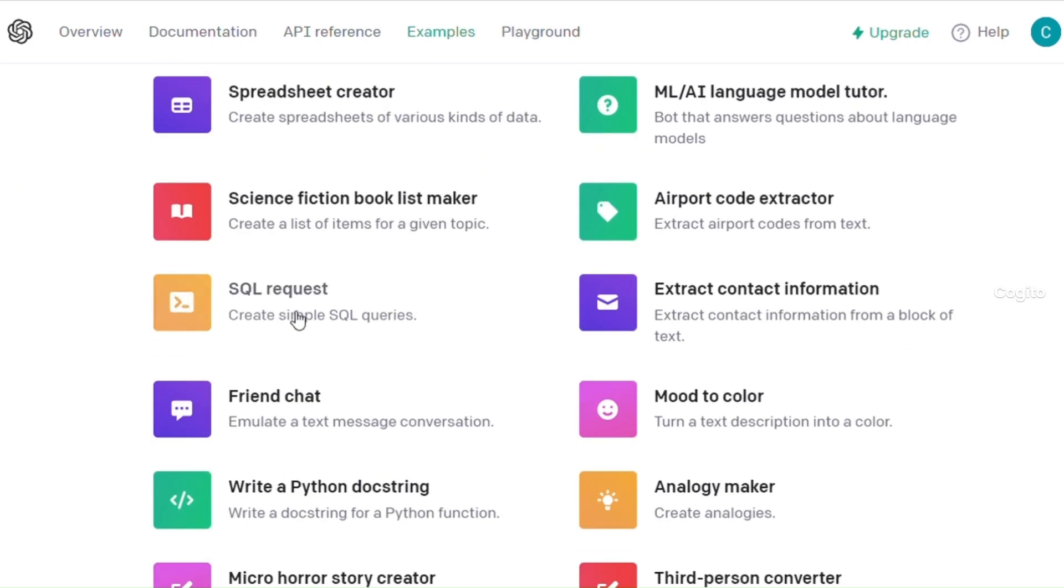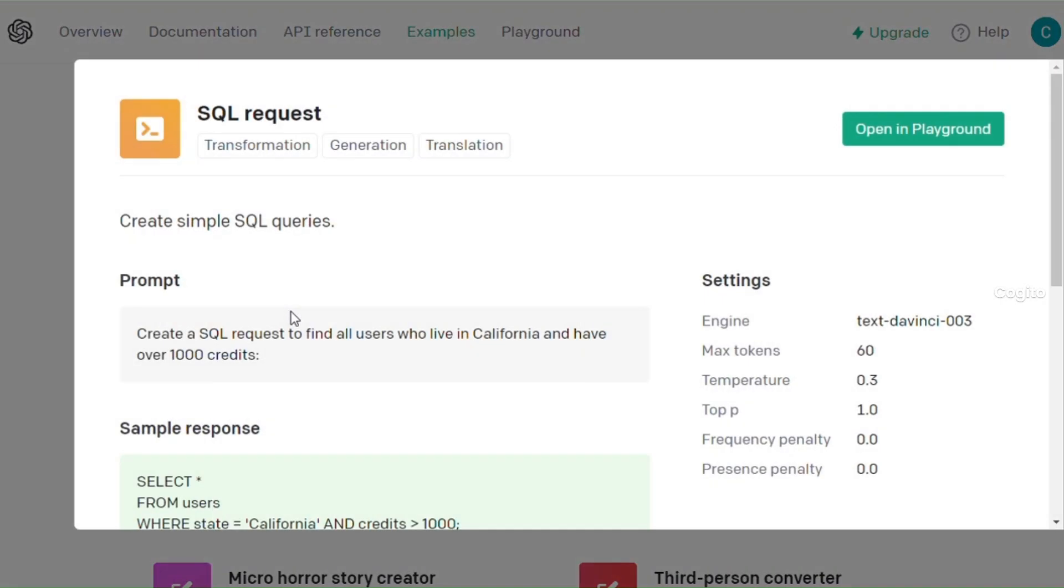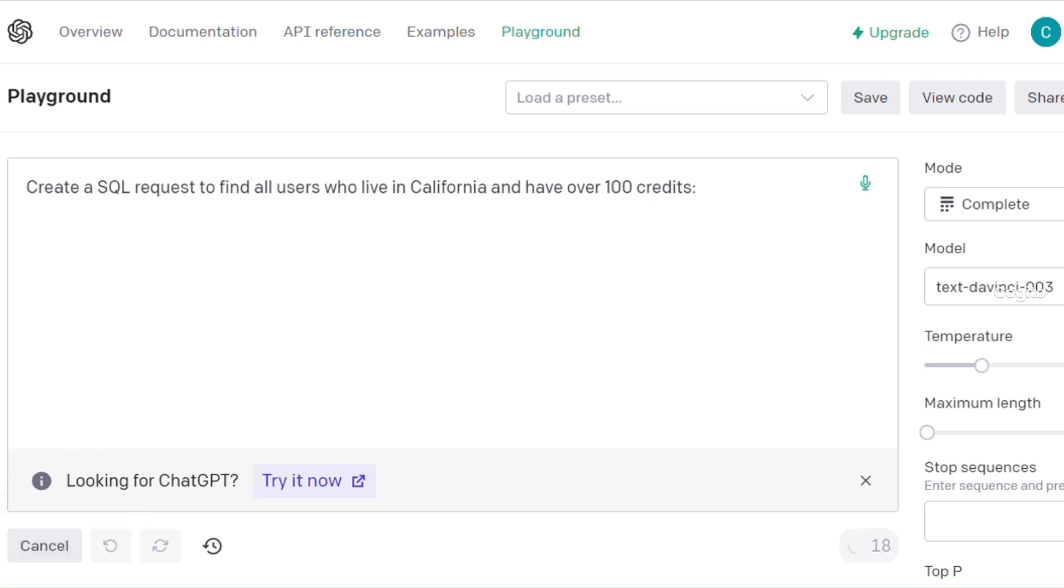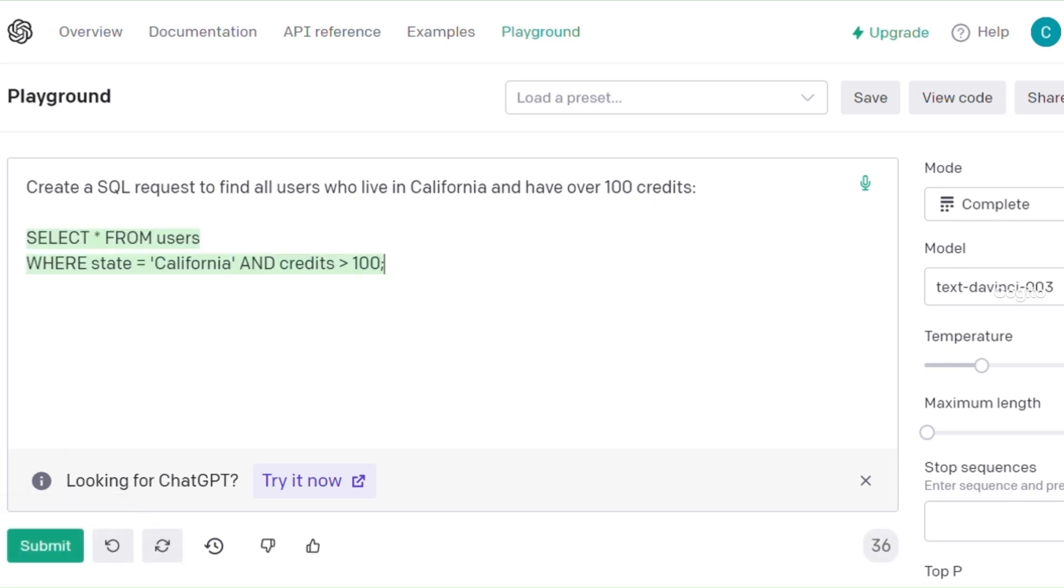Next, let's move on to SQL requests. Simply provide the necessary commands, and the system will automatically generate the corresponding code. Feel free to provide your feedback in the comment section based on this experience.